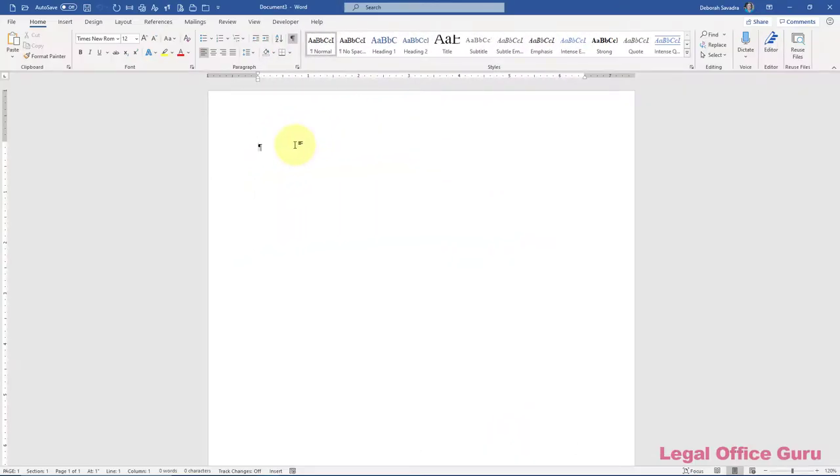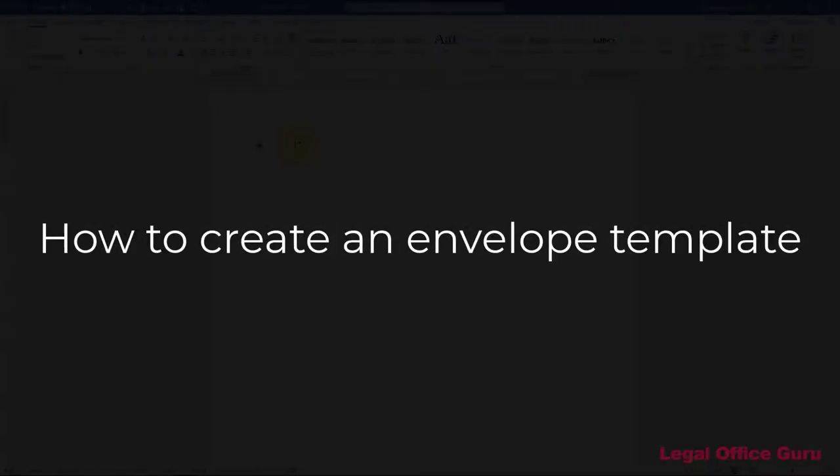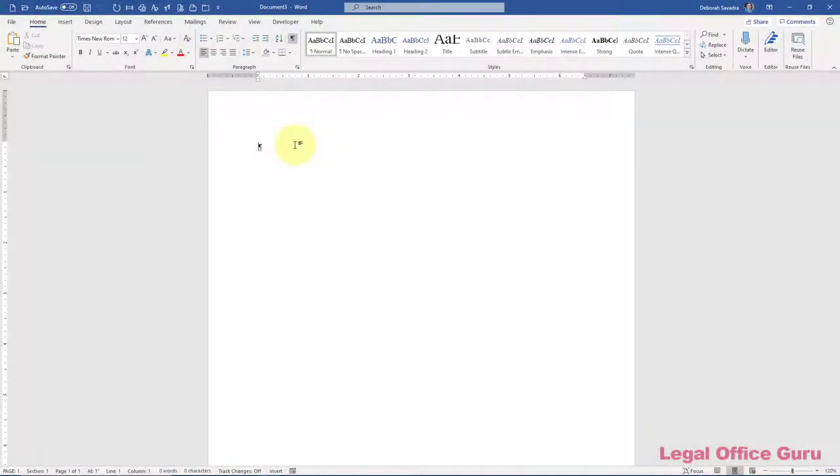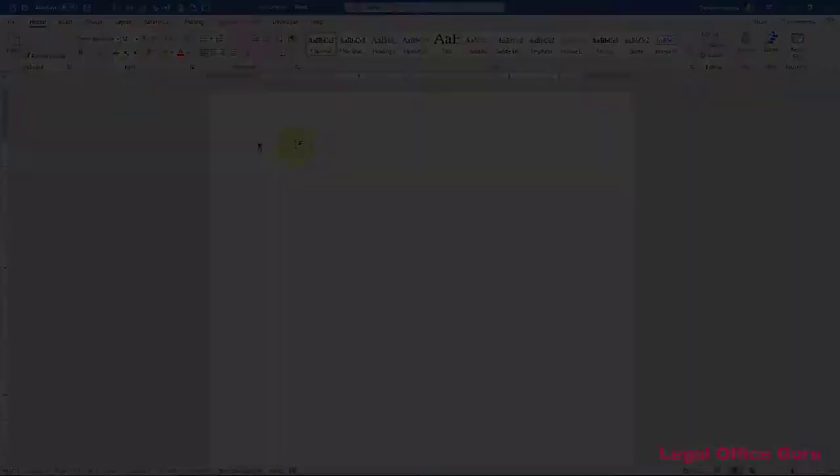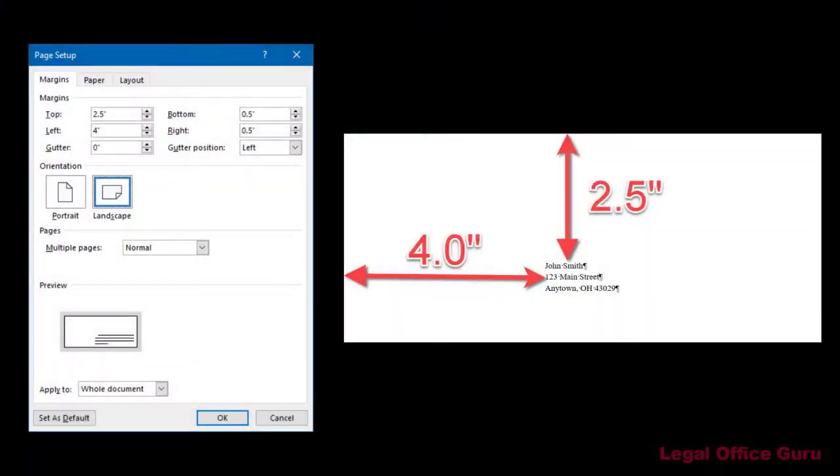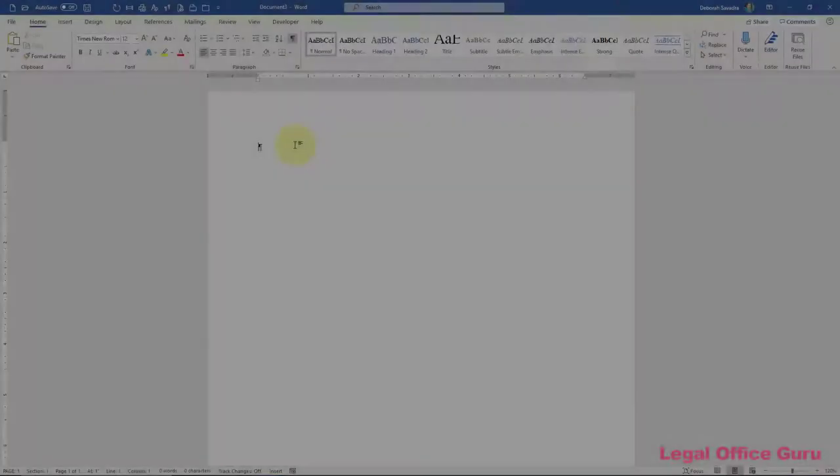Speaking of what works best for you, this brings me as an aside to my own preferred method for creating envelopes. I've saved a blank template already formatted as an envelope, with the margin set up to place the delivery address 2.5 inches from the top and 4.0 inches from the left, standard for a number 10 envelope.